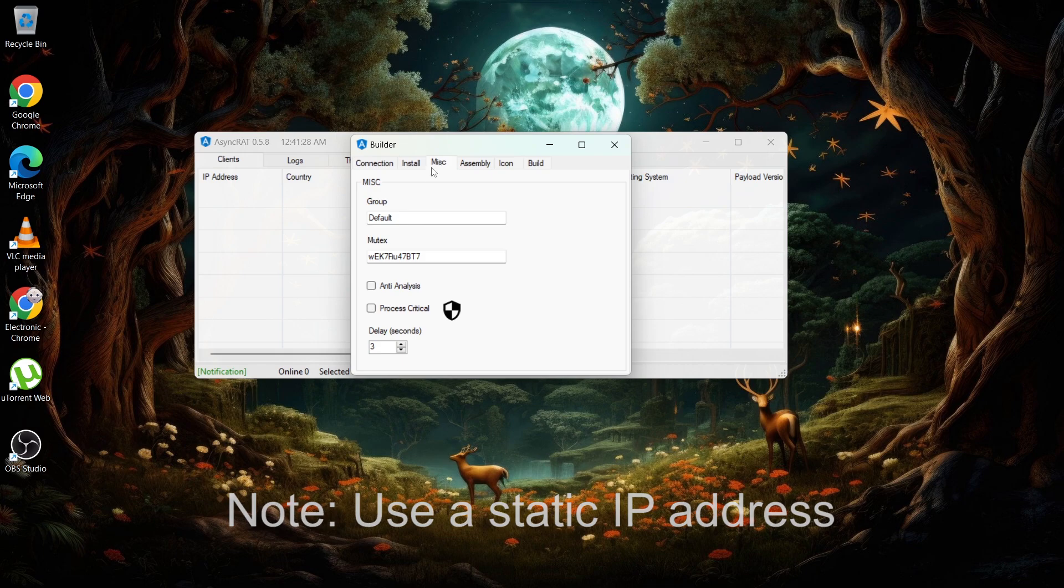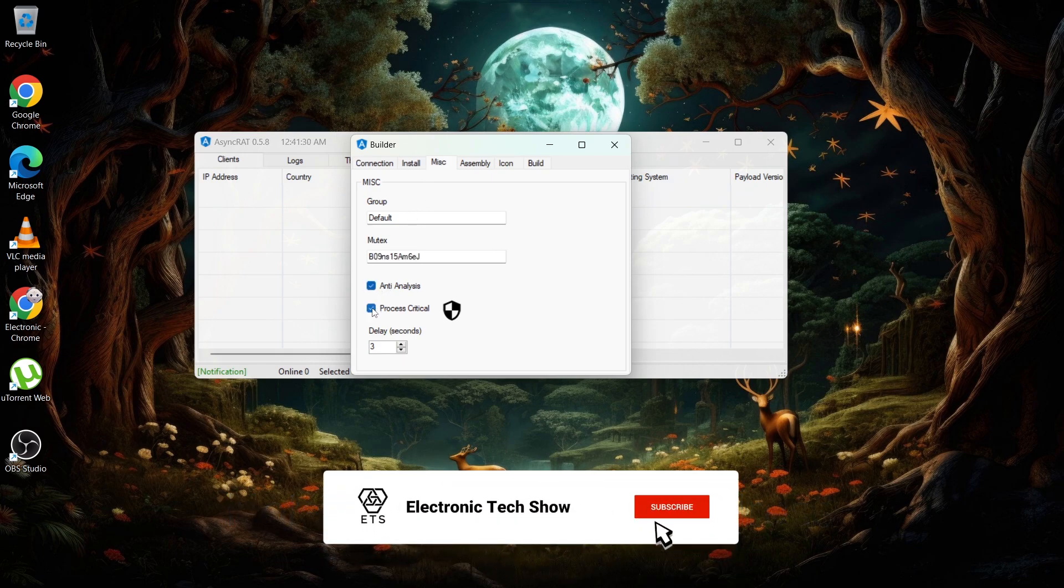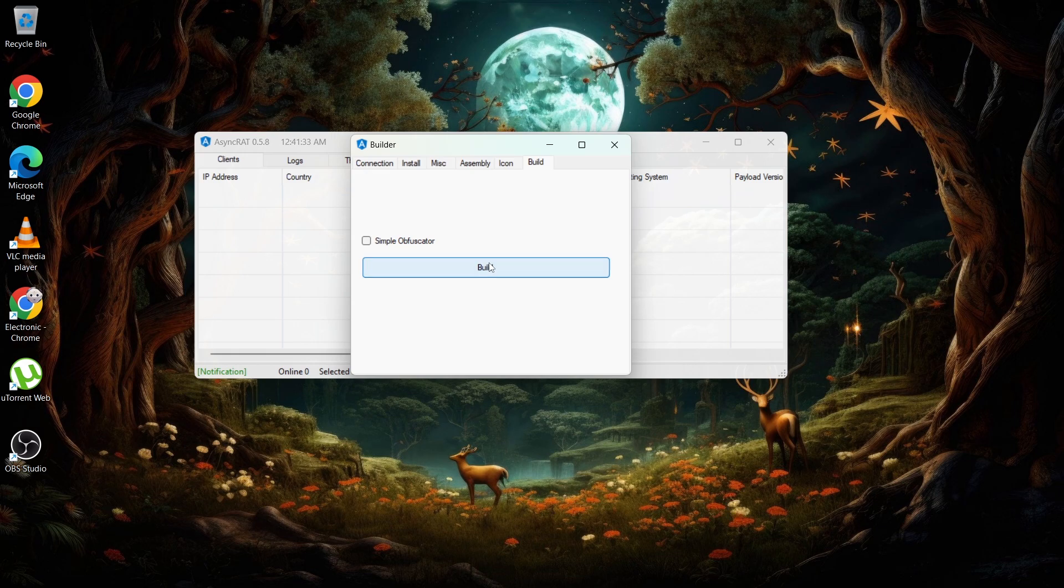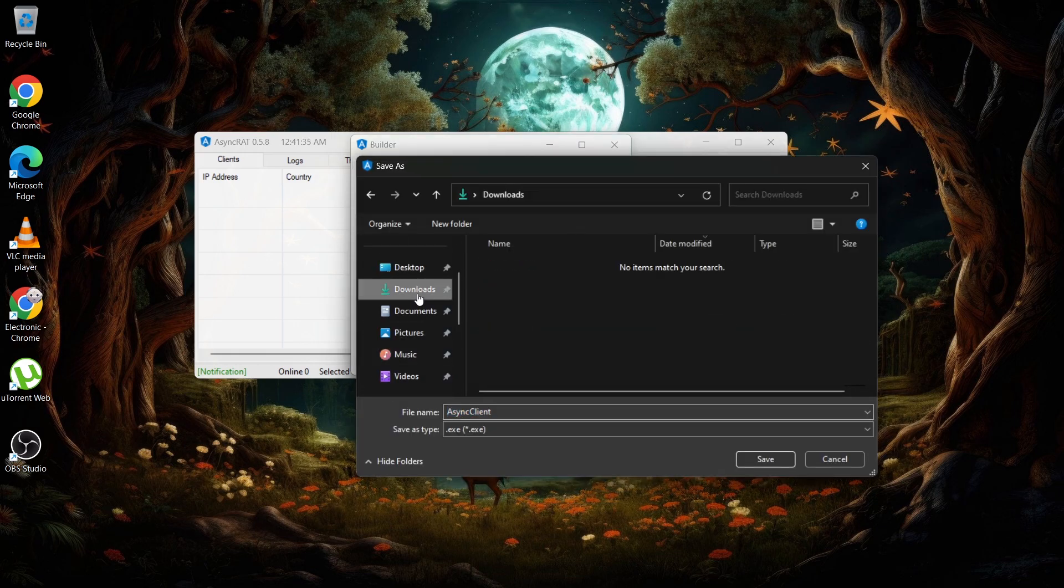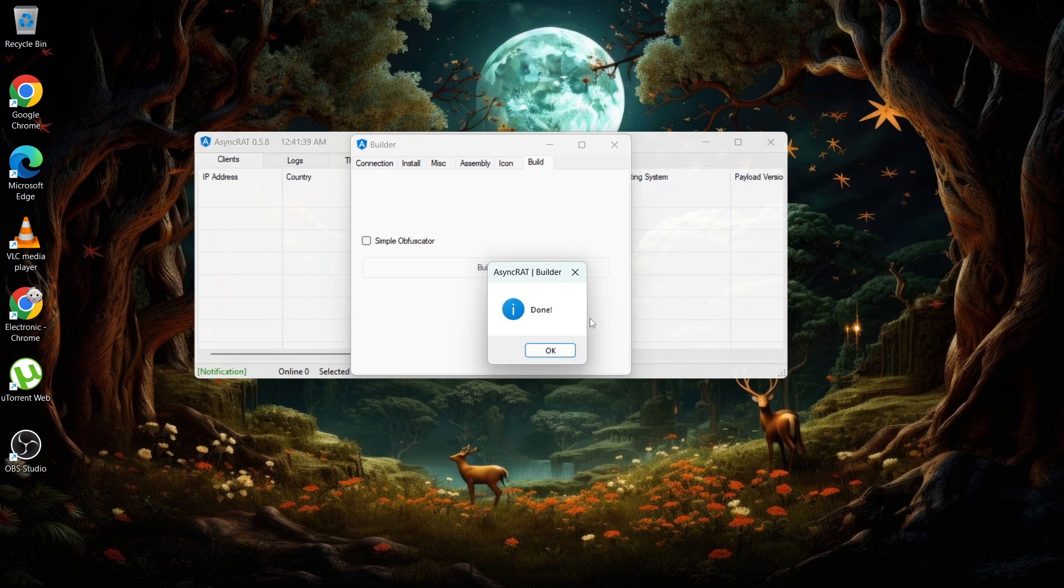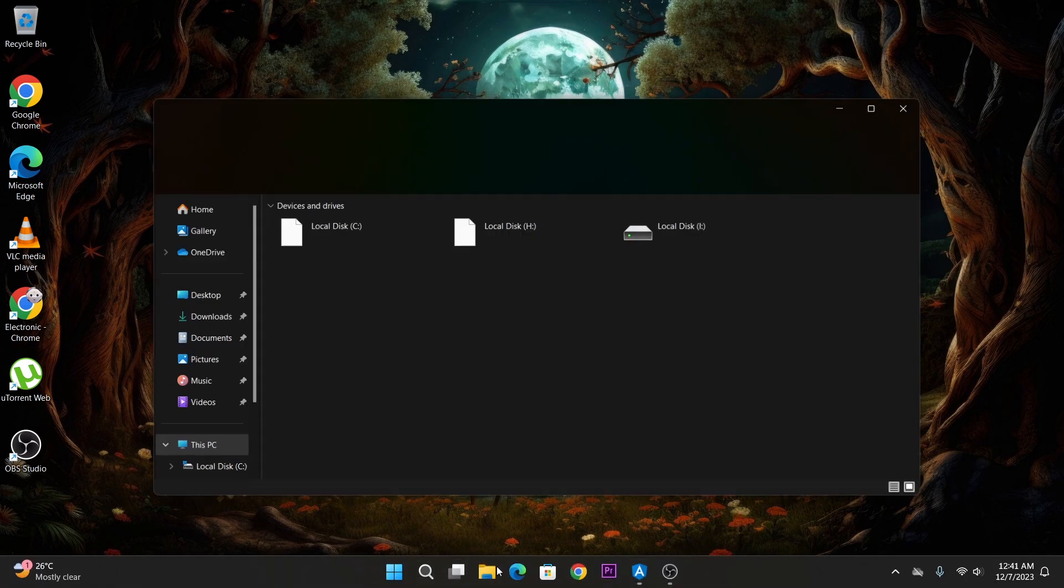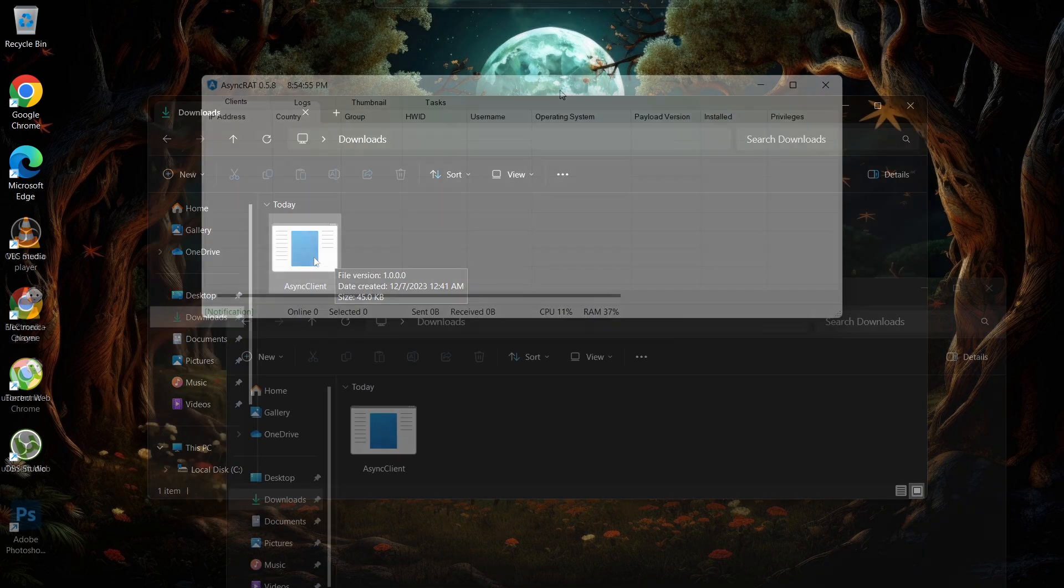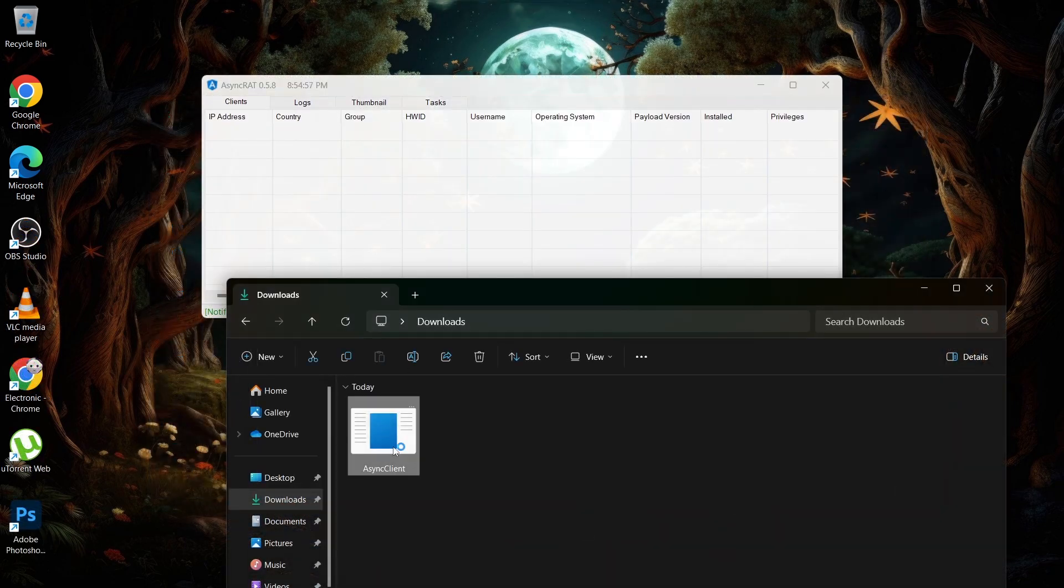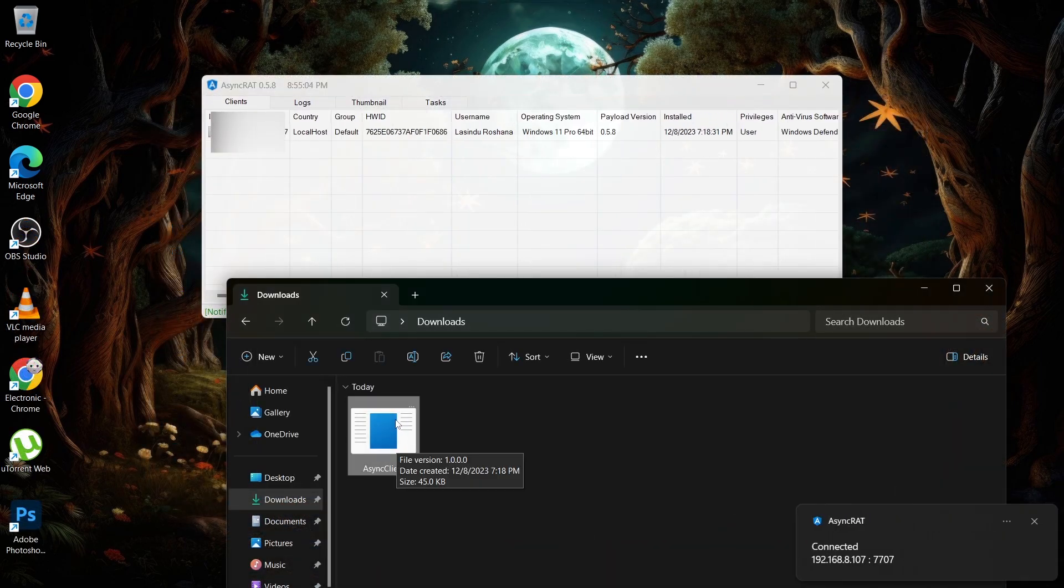Now under the Misc category, I tick the anti-analysis and process critical. Finally you have to go to the Build category and build the RAT by specifying a location to build. Now if you go to the selected location, you can see the RAT file. So if you run this on your own computer you can see the connection builds.